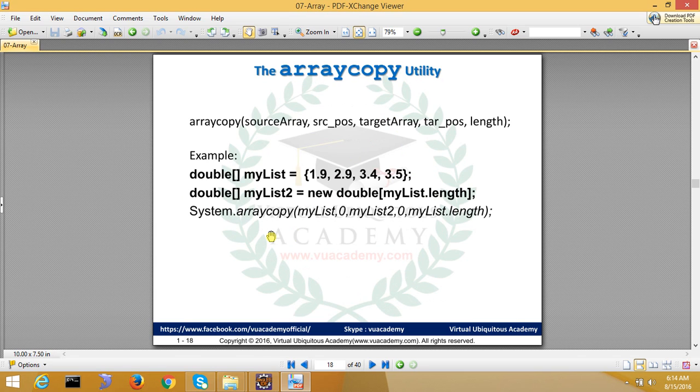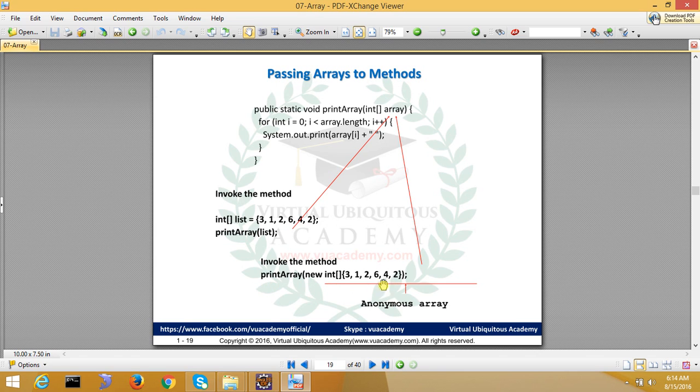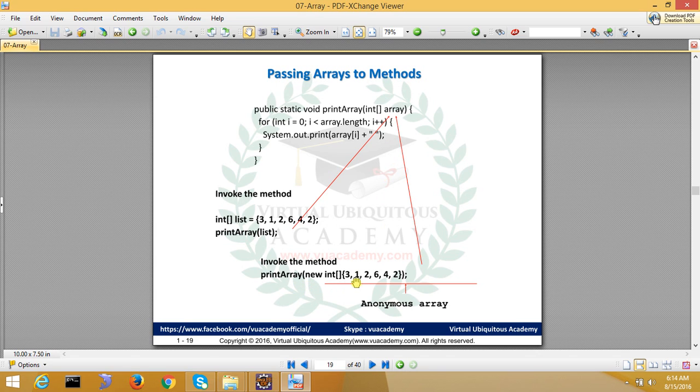Next we will see how we pass the array to a method. You can simply pass the array like printArray. In printArray we have passed any list. Initialize, you can directly pass it, or you can see here we have passed the list.